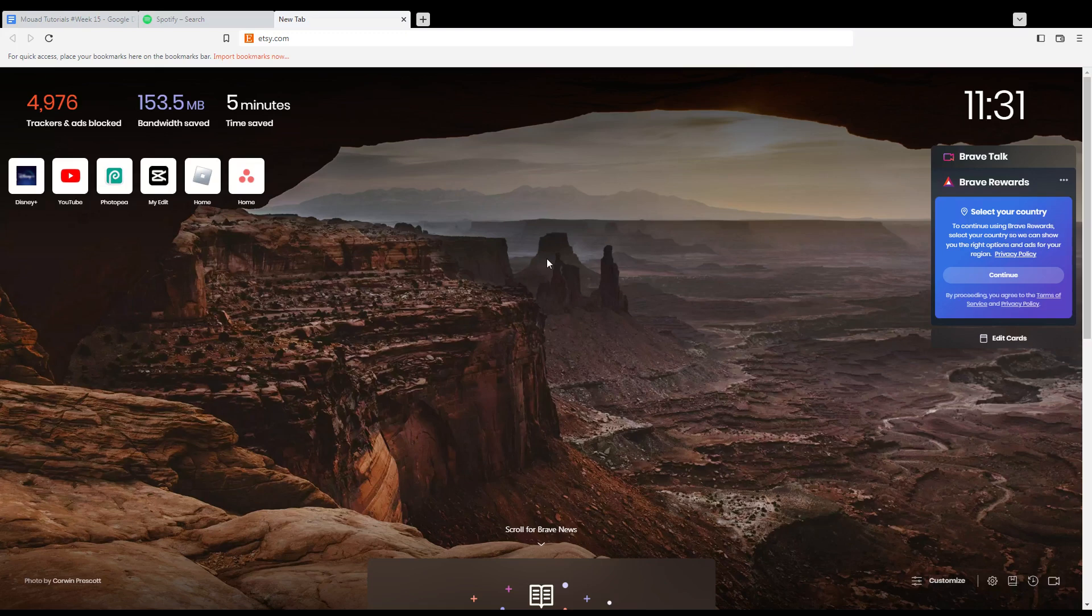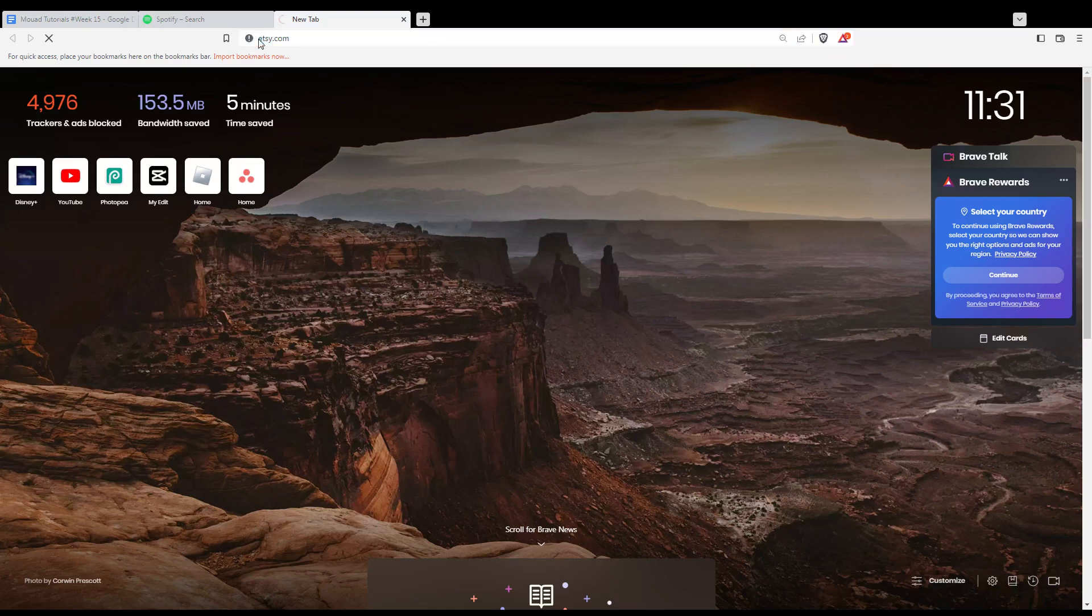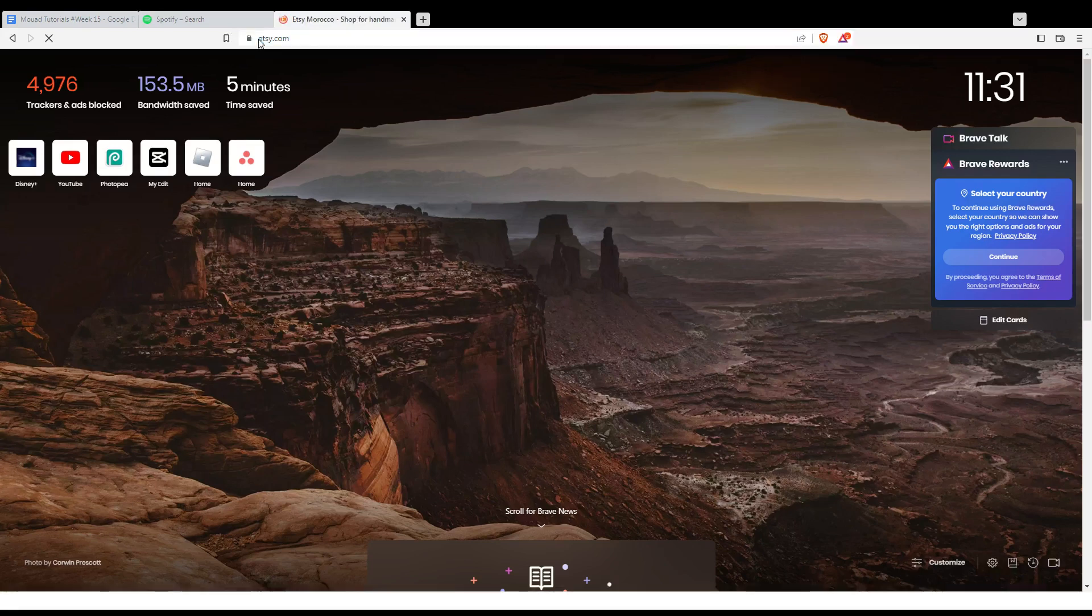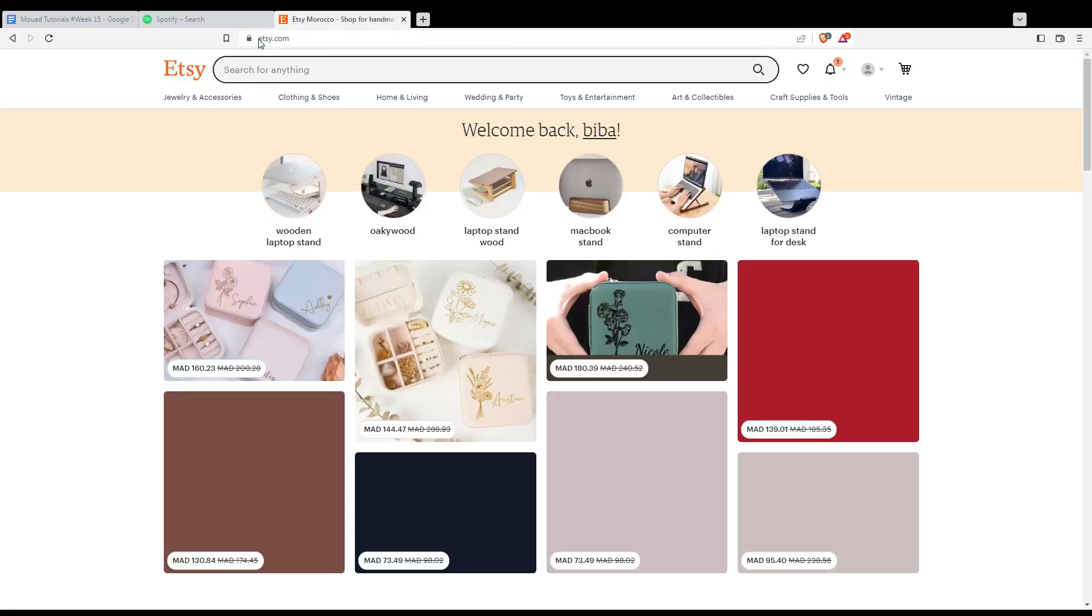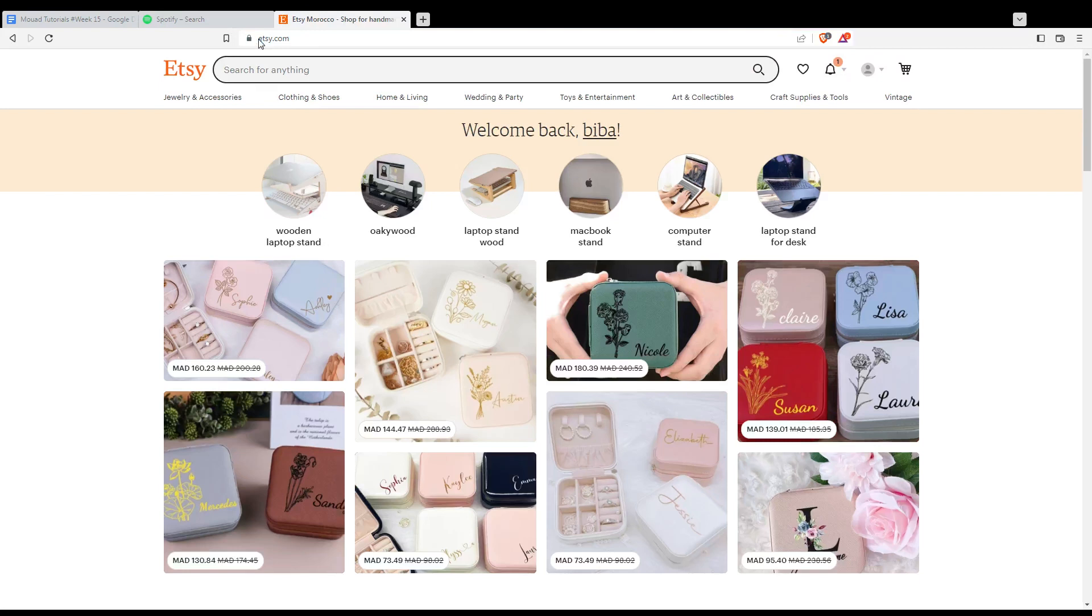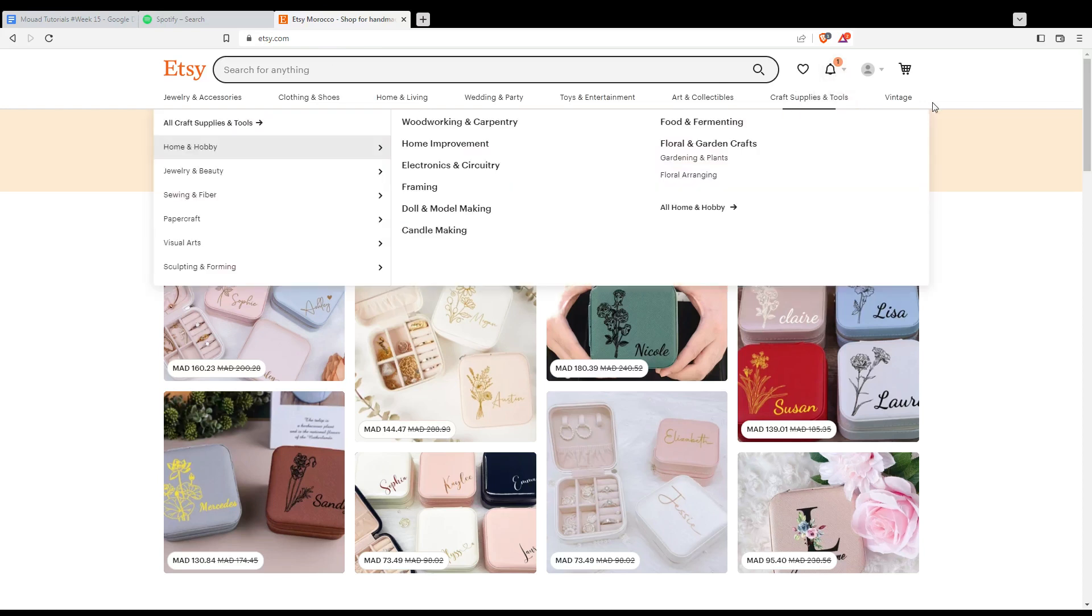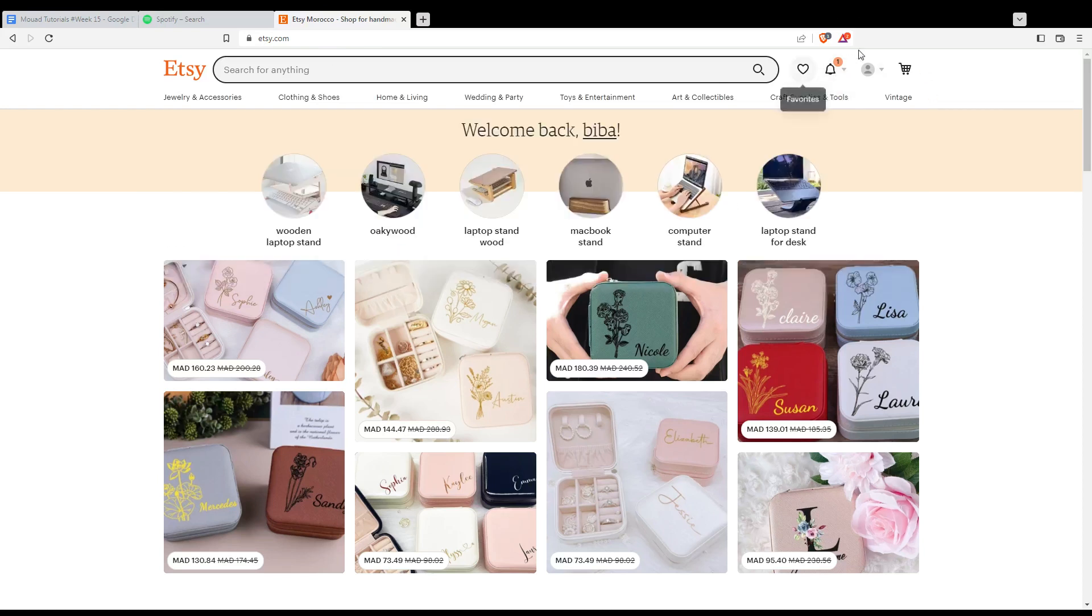So once you've opened your browser, just go to the URL section and type Etsy.com and hit the enter button. That will take you into this page. From here, you will be able to log in to your account or create your account. If you don't have it, in the top right corner options, you will find this.